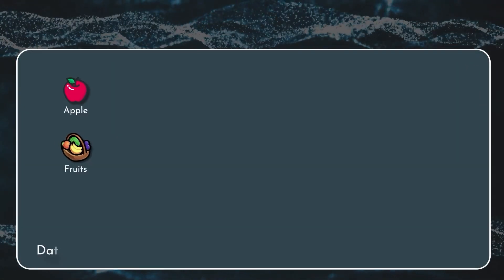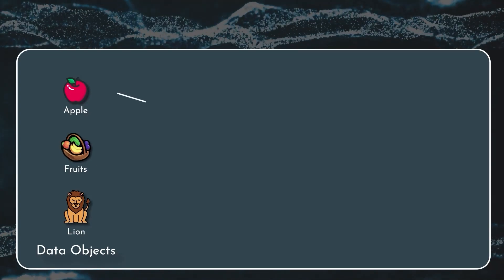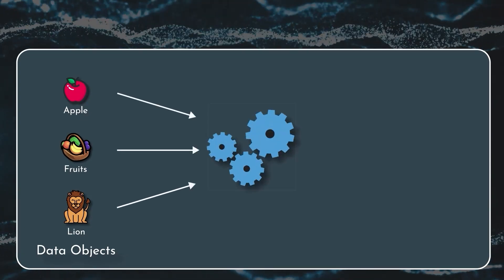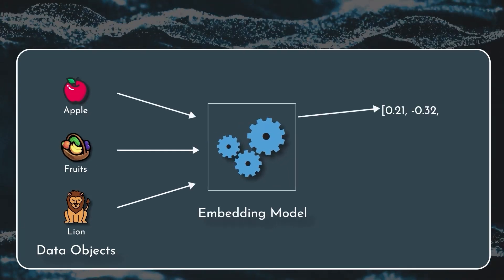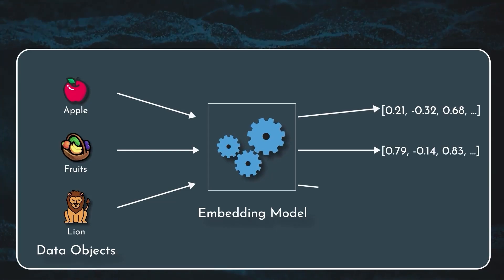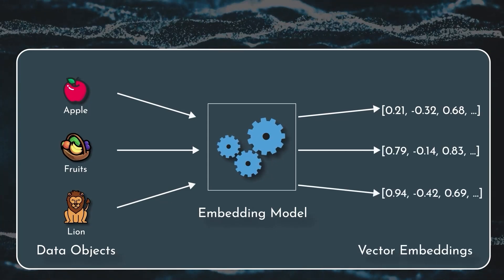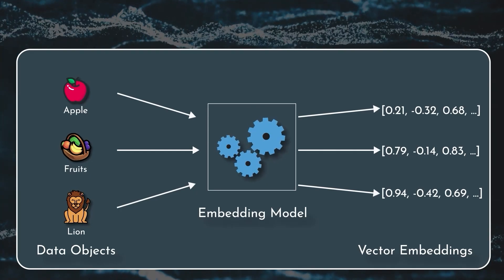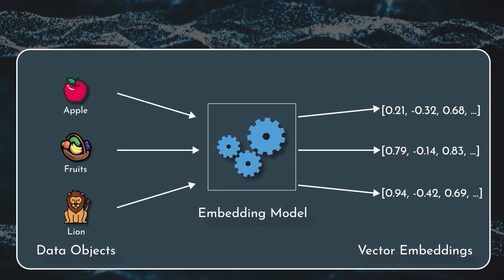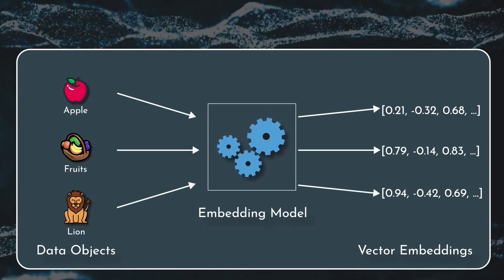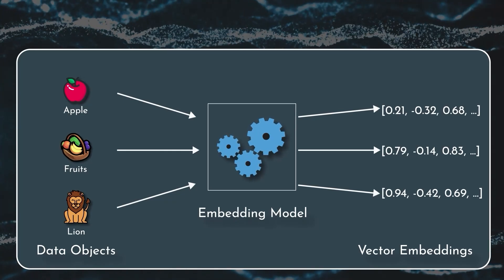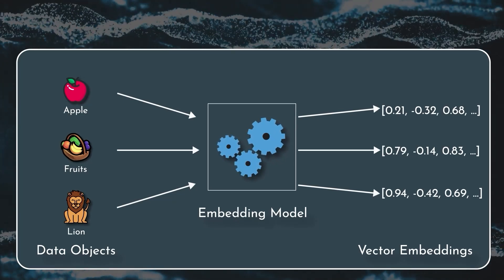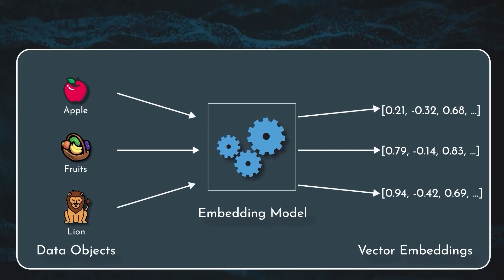Here is another example. On the left side you have an image for apple, fruits, and lion, and in the middle there is an embedding model converting those images into vectors. In a way, the embedding model is a translator because the machine language algorithms do not understand images or text messages by itself.